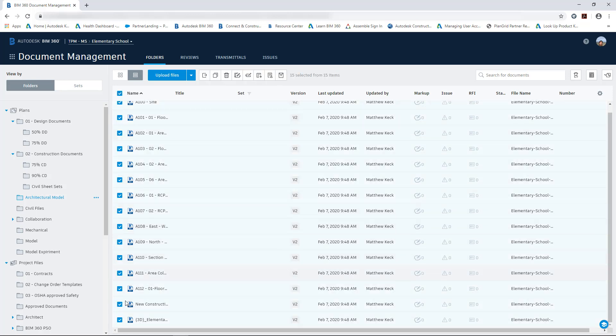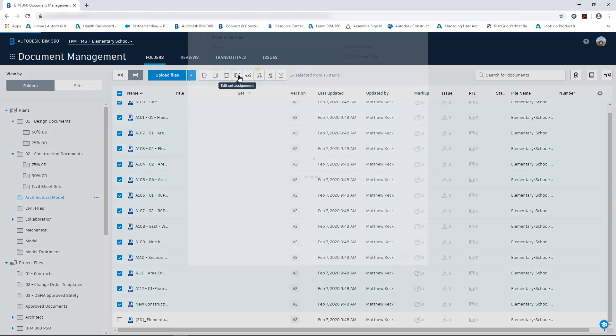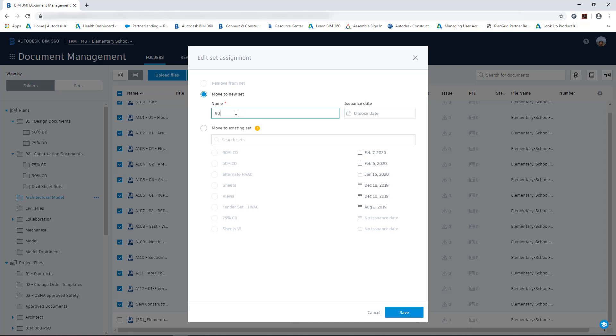Next thing we're going to want to do is select those sheets because we're going to move those to the 90% design drawing folder. So we select, first of all, edit sheet assignment so that we can move them to a new set. And we will create the 90% design document set. And then we will save it to continue.